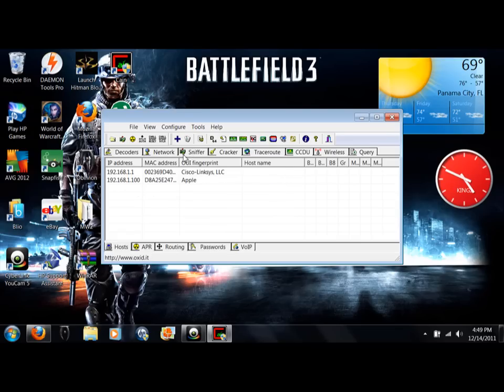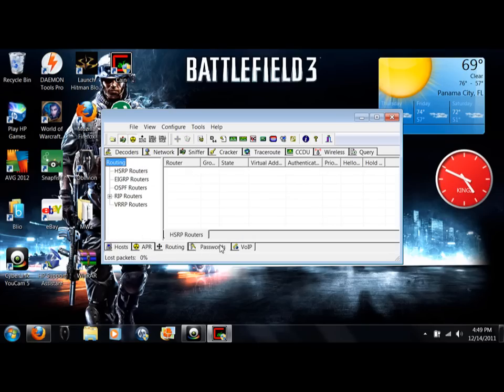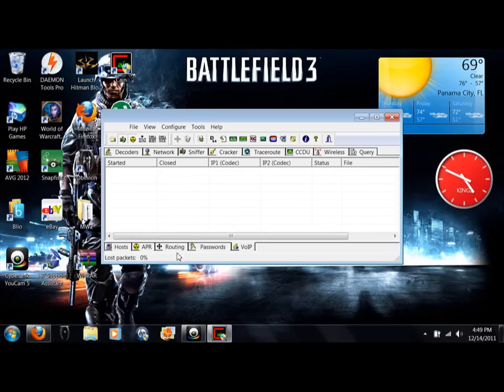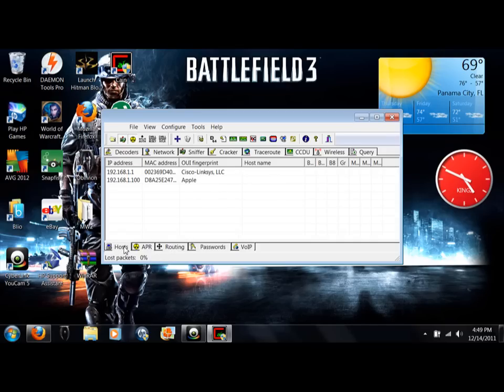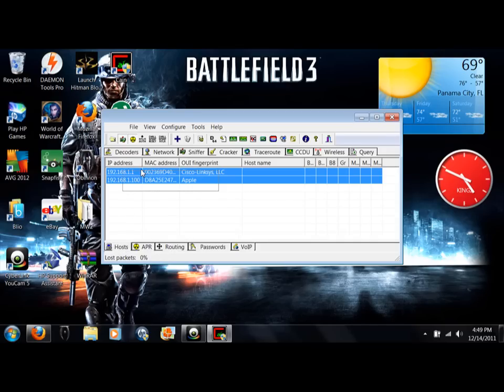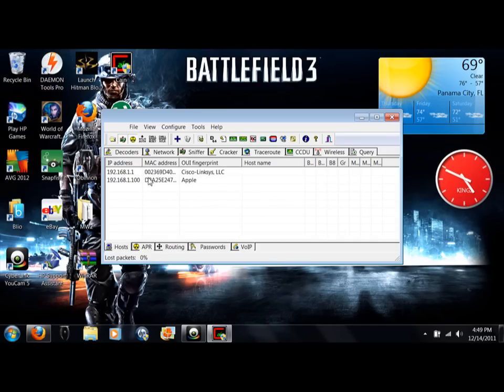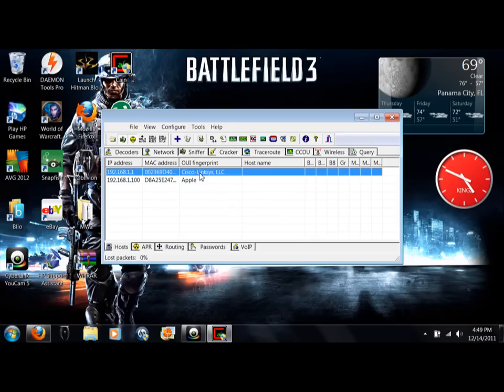So what you're going to do is go over to sniffer, click this, click this. This area is your sniffer, this area is your auto poison. Don't click any of these down here because we're not going to be using those today. Go over here to host, make sure that you're on host. You should not have these two whenever you open it up. These right here should not be here yet.